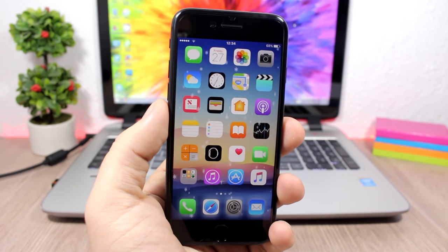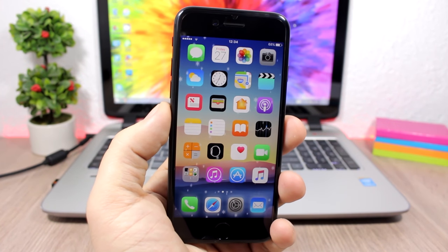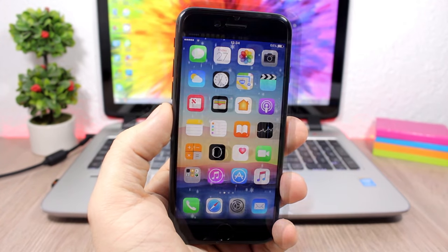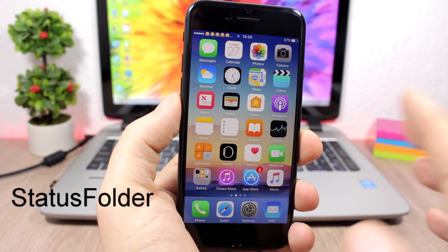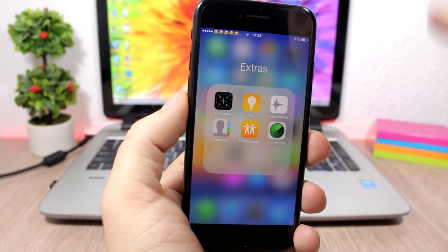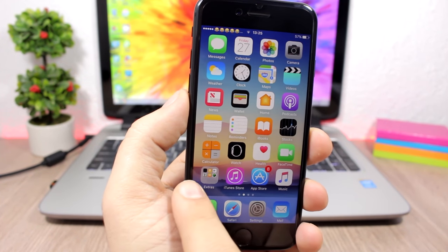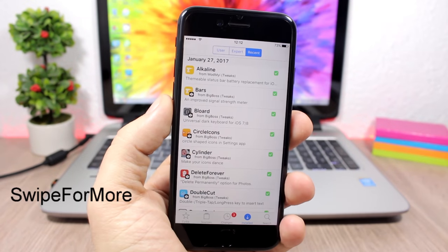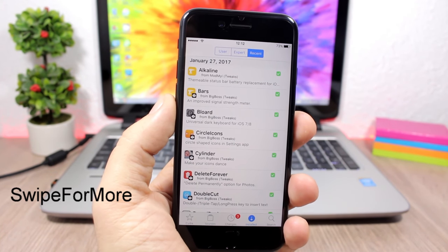Snow Overlay is a fun tweak and to install it you'll need to add a repo found in the description. Status Folder: when you open folders on your device you normally won't see the status bar, but with this tweak the status bar remains visible even when a folder is open.